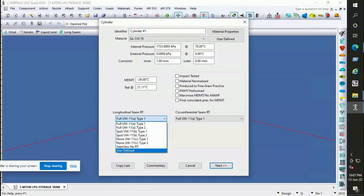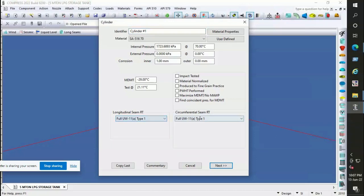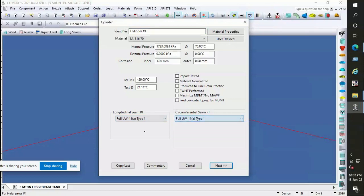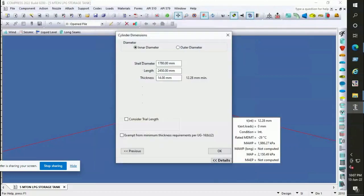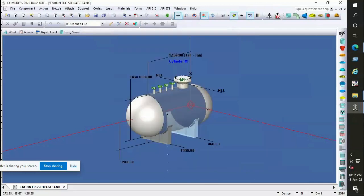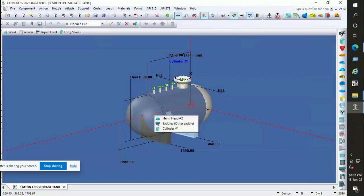Radiography for longitudinal seam and circumferential seams are considered as full. Considering the internal diameter for the pressure vessel, design thickness for the specified diameter is calculated as 12.38 mm. Because of availability, we will consider 14 mm as nominal thickness for the pressure vessel. Thickness is calculated as per UG-27. You must read it for more details.